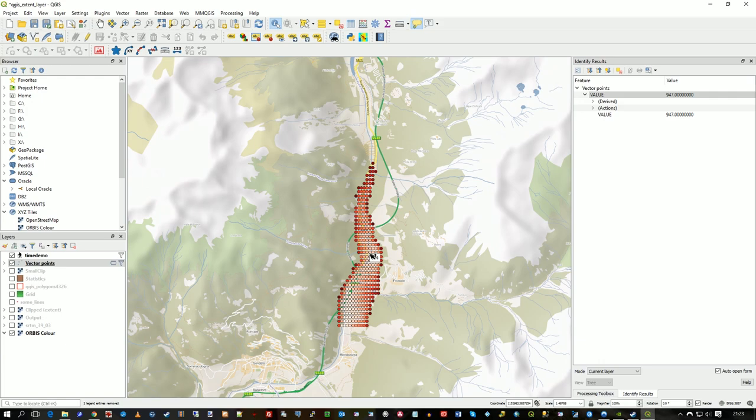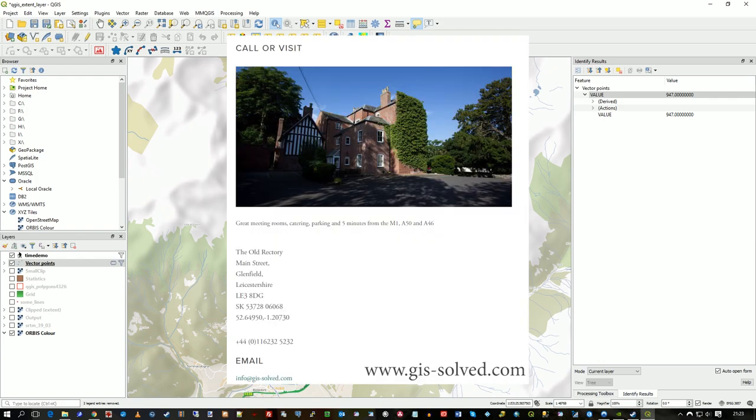Anyway, I hope that's useful. And please drop a comment or something if you'd like to know a bit more about these sorts of processing capabilities in QGIS, which are, as you can see, very powerful. Thanks very much.